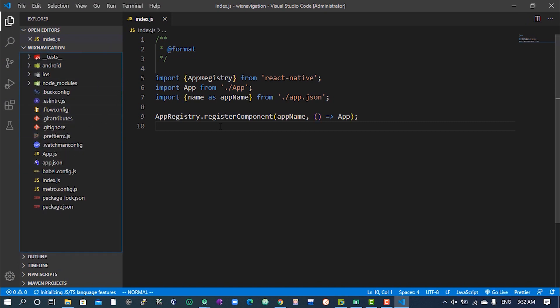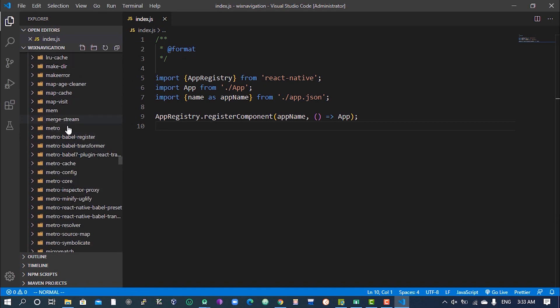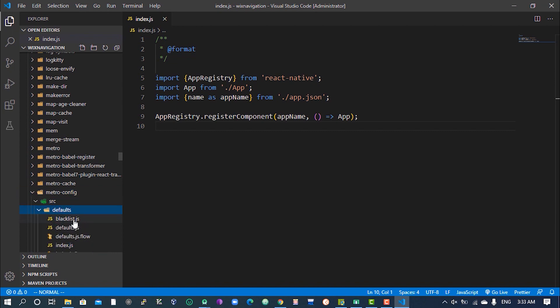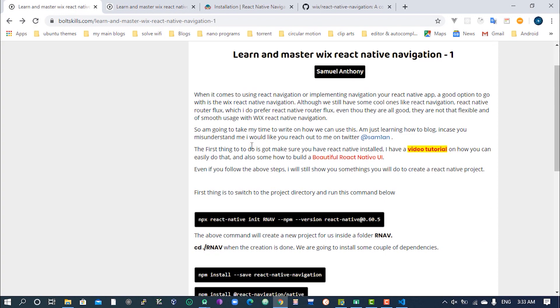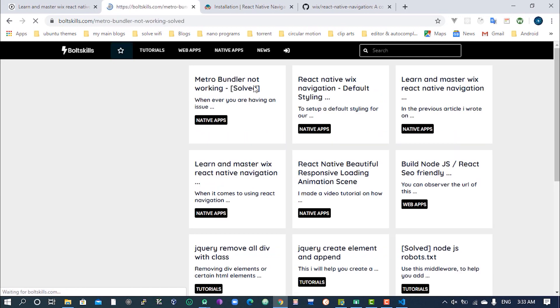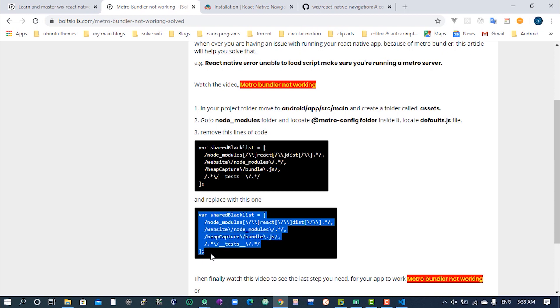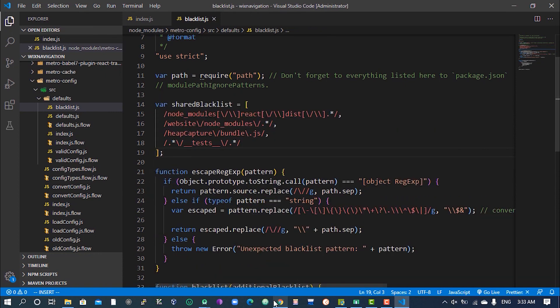In the project folder, move down to android > app > src > main > assets and click on assets. In the node_modules folder, go over to the metro-config folder, click on blacklist.js. Then come to the second part - go to metro-bundler networking, copy this line of code, paste it here, save it, and go back.